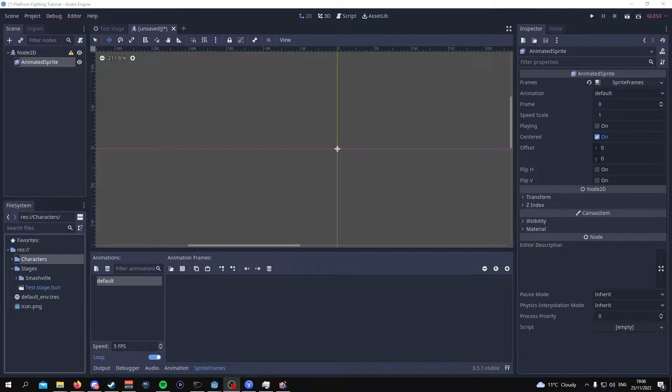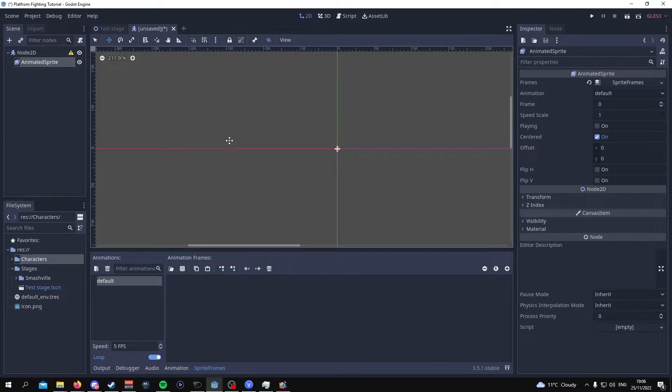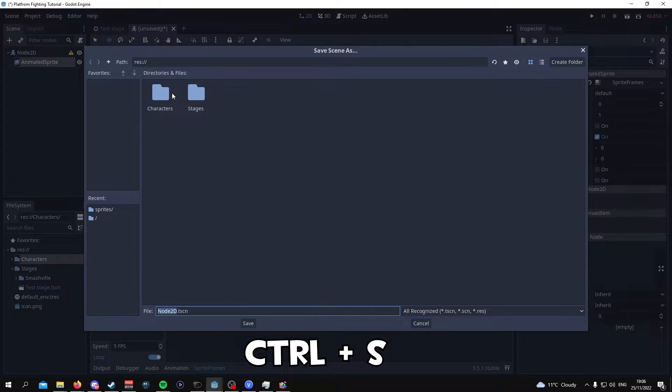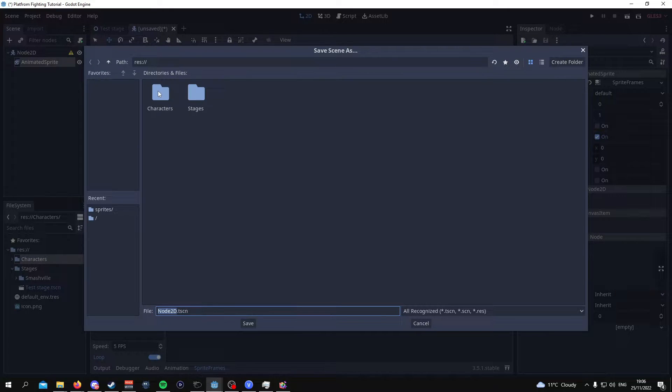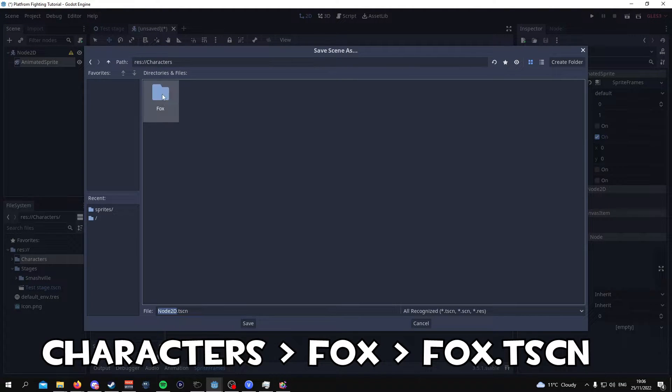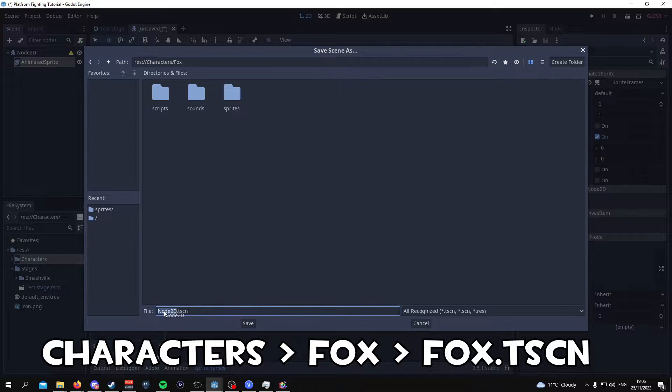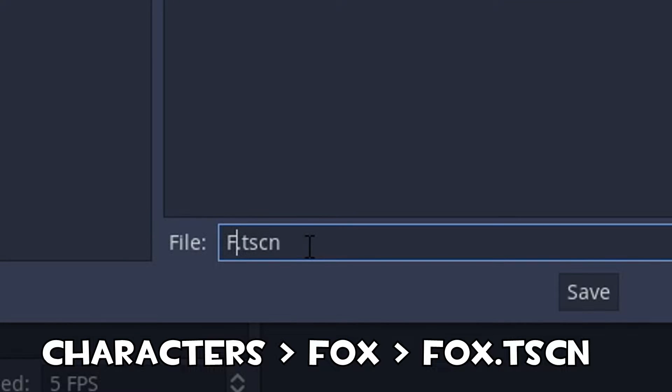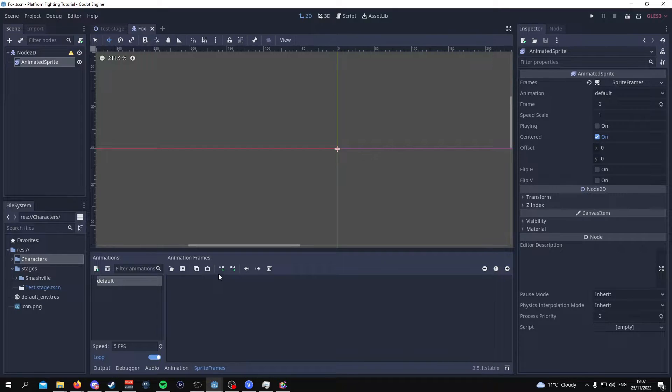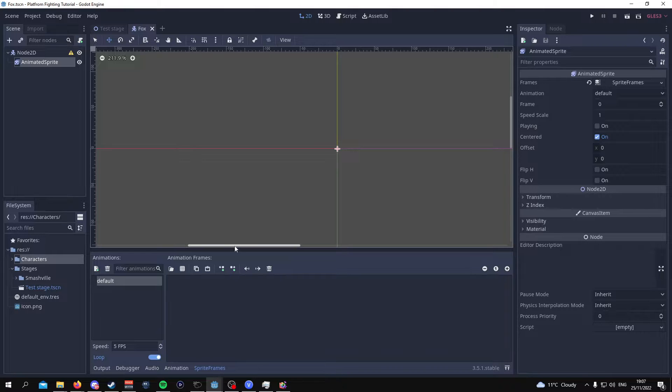Also we might as well go ahead and save this as a scene. So we're going to do ctrl S and it's going to ask us where to save this and what to call the scene. So we can go to characters with Fox and just name this Fox.tscn. There you go. So now our scene is saved just in case Godot crashes or anything which it really does.